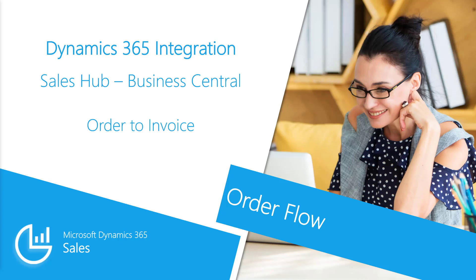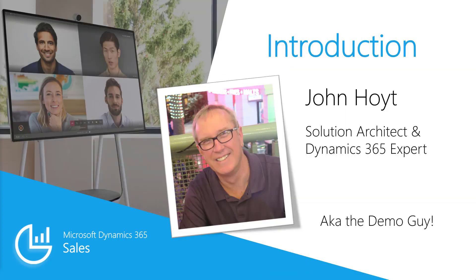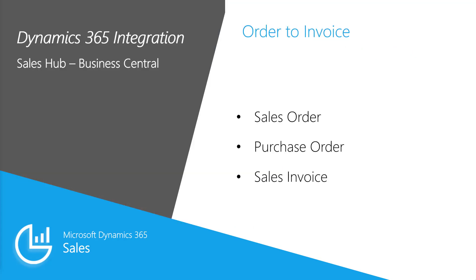We looked at the opportunity to sales order process with D365 Sales Hub in Part 1, and now we'll move into Business Central for the purchase and invoicing process in Part 2 of this video. My name is John Hoyt, Solutions Architect here at TMC.